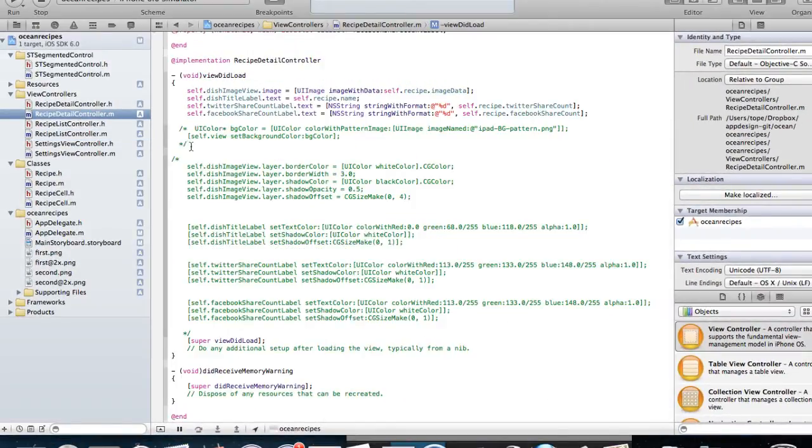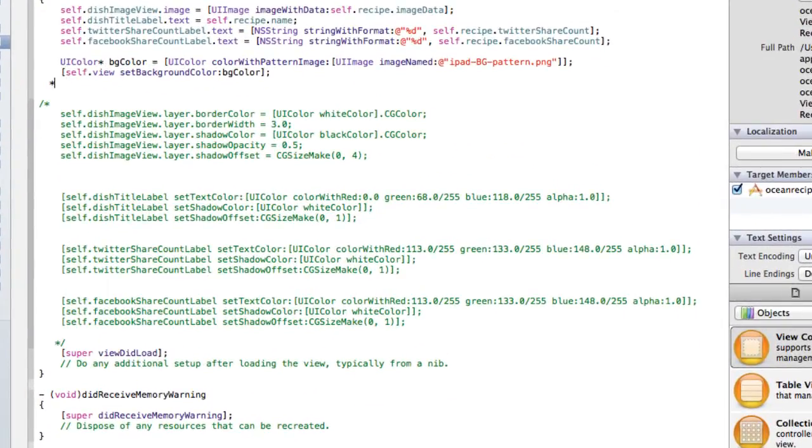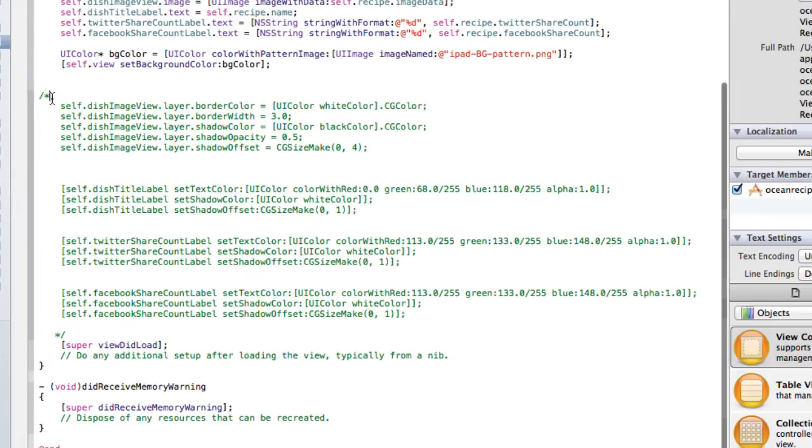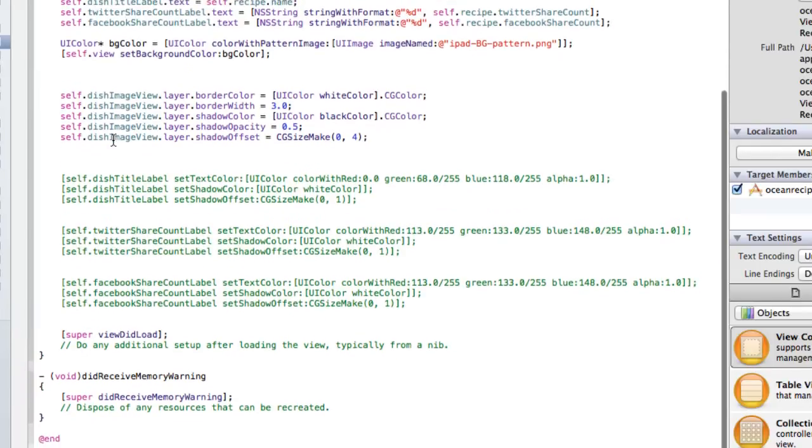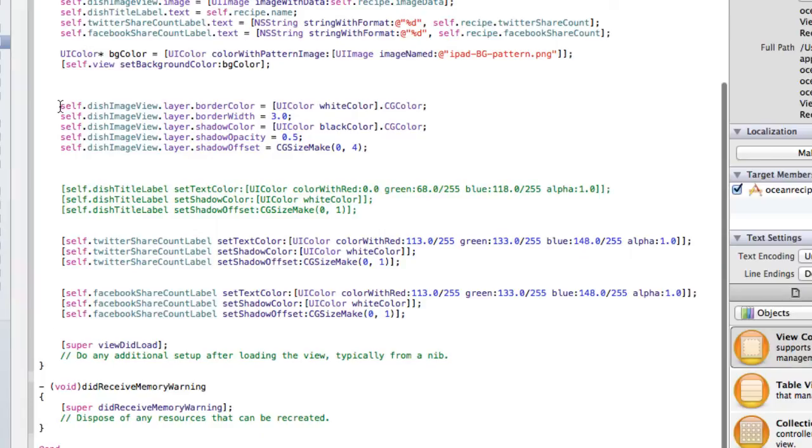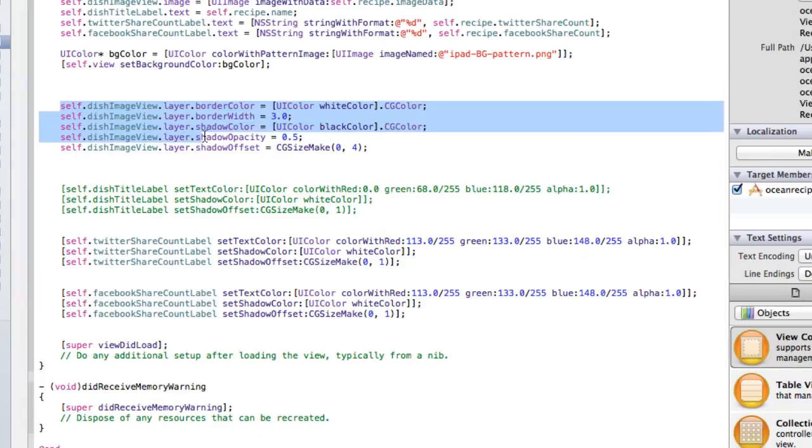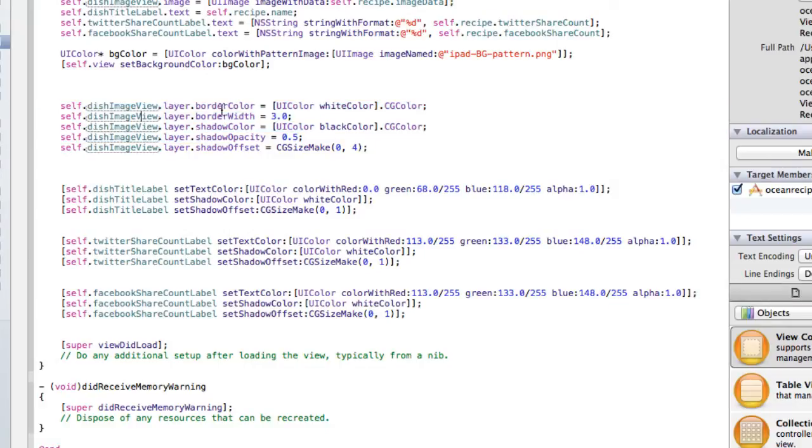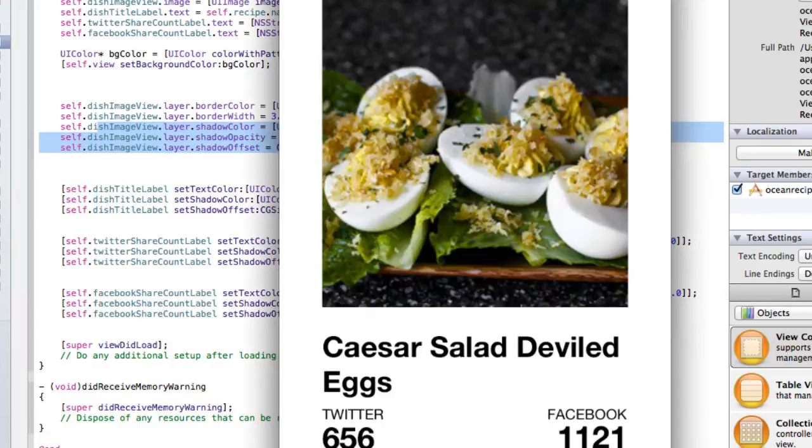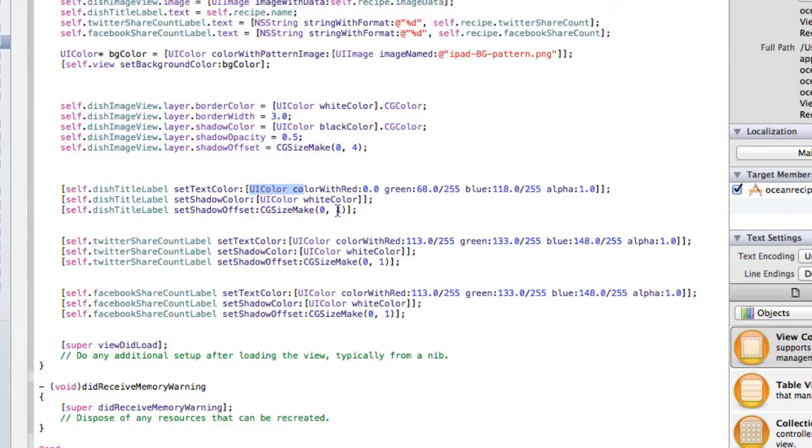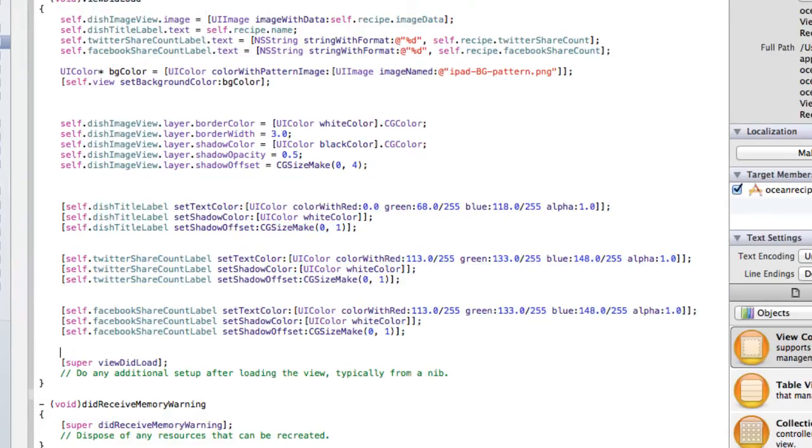So going to the recipe detail controller, we're going to do the same thing here. So let's add a new background. That's the background that we had initially. And then we're going to set some attributes to our text. So the first step here or the first thing we're going to do here is we have a dish image view, which is this large image view here. So we're going to use QuartzCore to set a white border around it using these two lines and then add a shadow to the image view. Then for the title, which is this big, massive title here, we're going to change the color and then set some shadows to that as well. And then the same thing for the Twitter share count label and the Facebook share count label. So let's run that and let's see what happens.